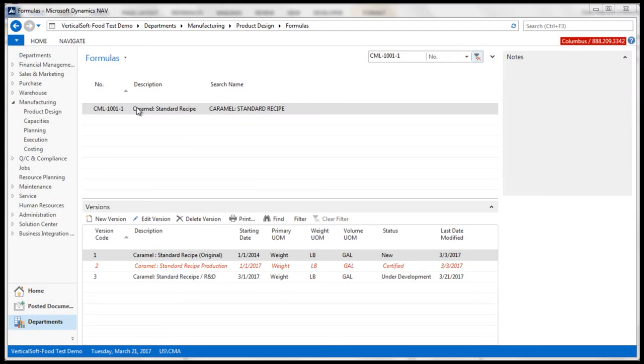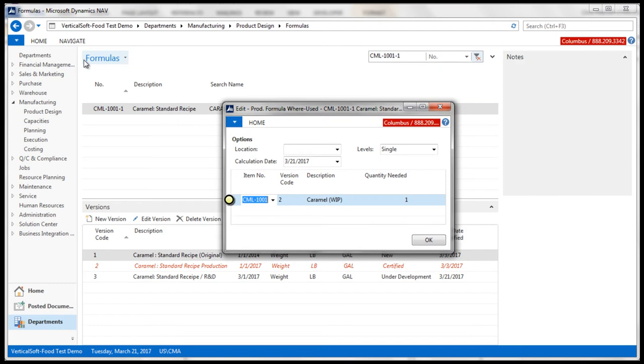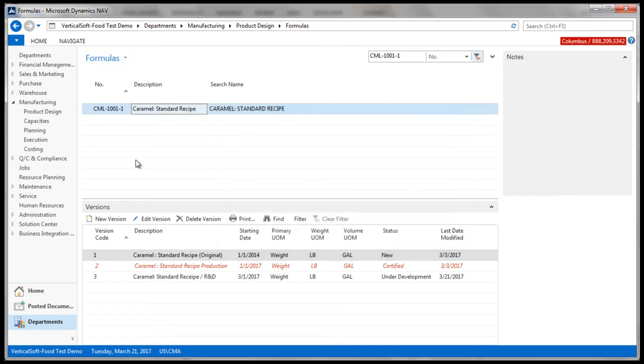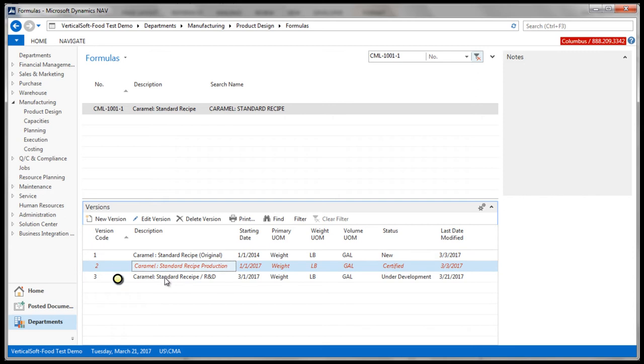This is a recipe or formula for caramel candy. A where-use lists the intermediates that this formula is assigned. In this example, the caramel is our batch item. Each of these versions represent a unique recipe for the intermediate. The certified version is currently being used in production, while version 3 is under R&D.